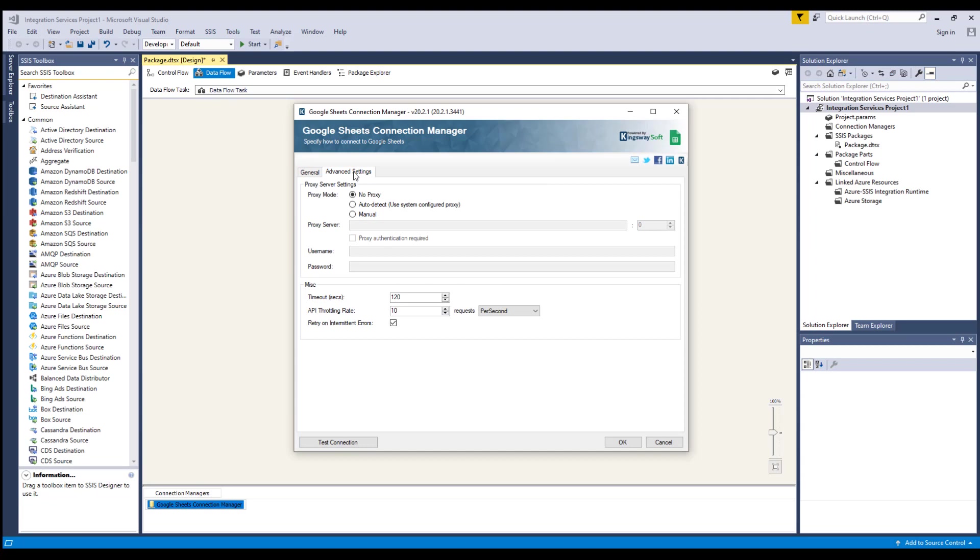Navigating to the Advanced Settings page, you can configure proxy server settings if a proxy may be required.